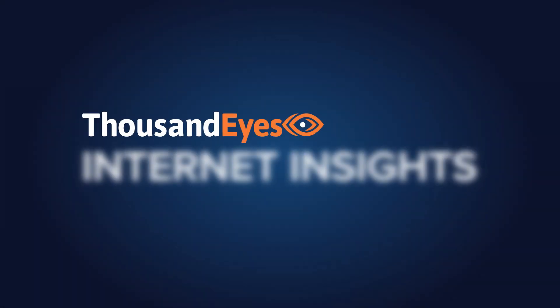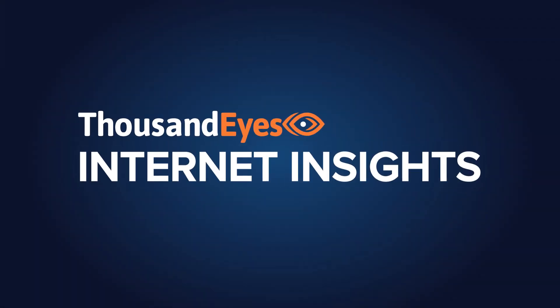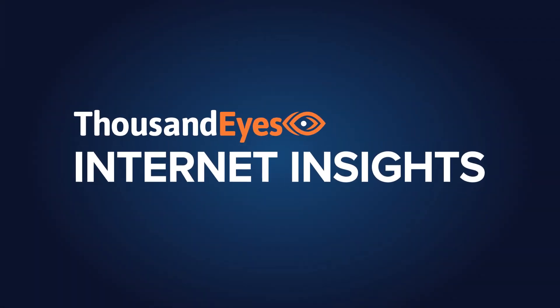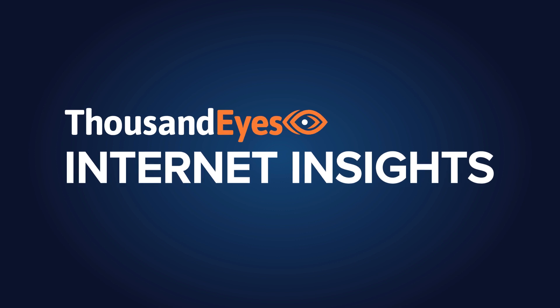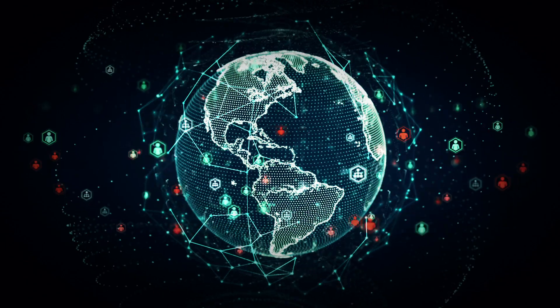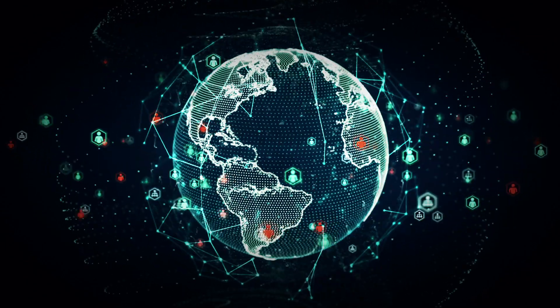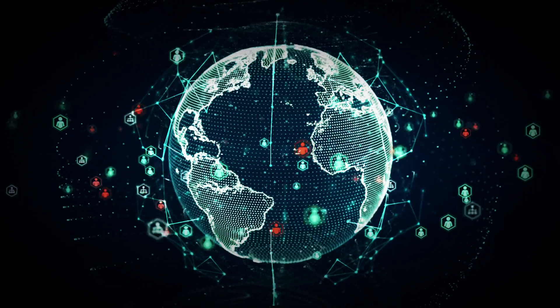Internet Insights is the industry's first internet-wide view of business-impacting network outages. It's based on ThousandEye's global collective intelligence dataset.